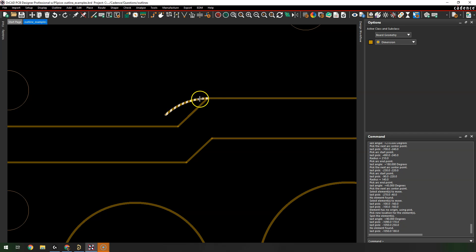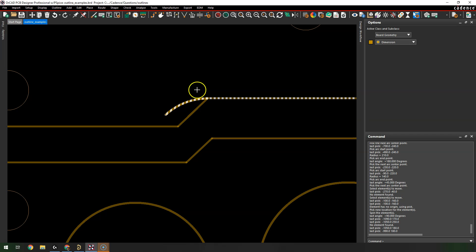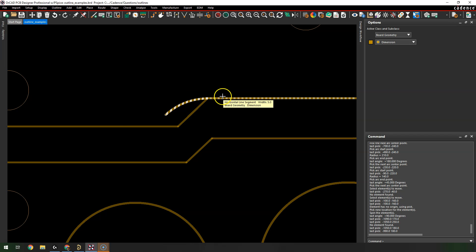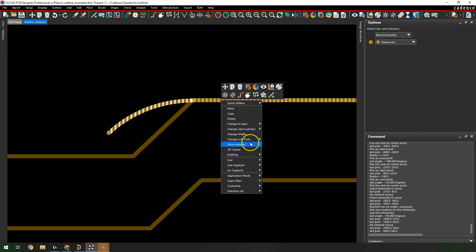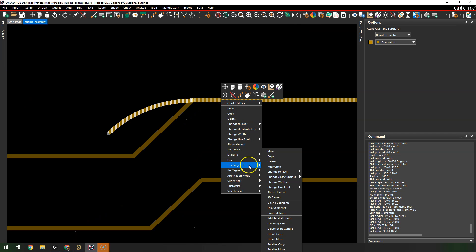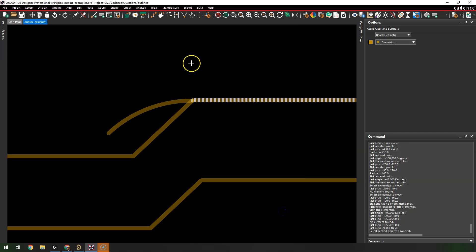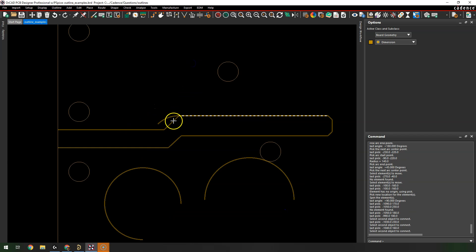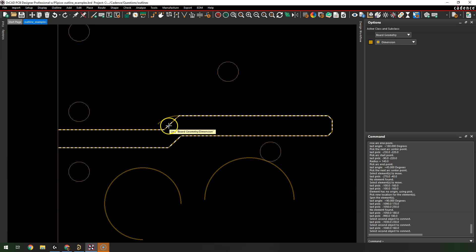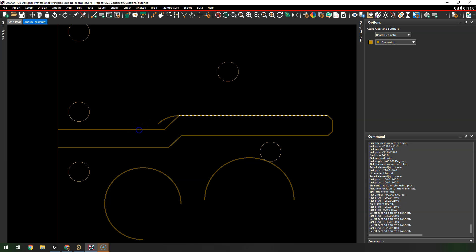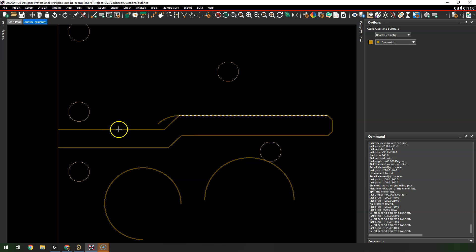Hold down the Ctrl key and select two lines — see how they're highlighted — then right-click and choose Line Segment > Connect Lines. Now when I hover over this shape it selects the whole thing.